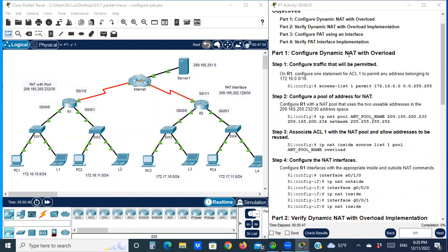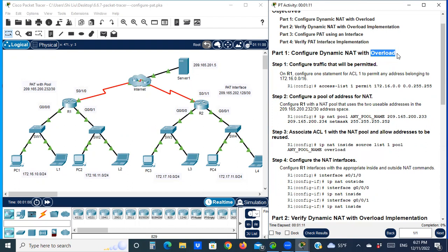Part one: configure dynamic NAT with overload. Last time we configured dynamic NAT only. Dynamic NAT means a single private address is translated to a single public address. But dynamic NAT with overload is a little bit different. Overload means reuse a public address — multiple private addresses would be translated to a single or a few public addresses. In other words, multiple devices reuse a single public address to access the internet.